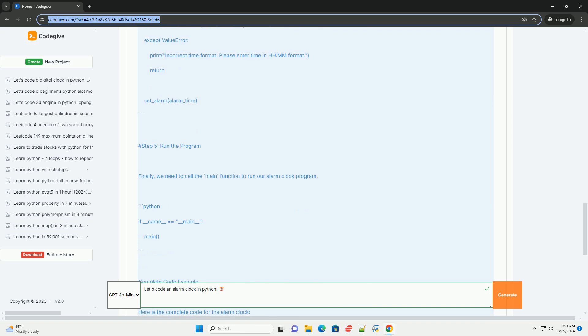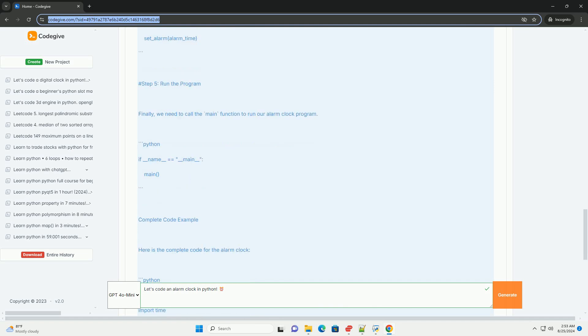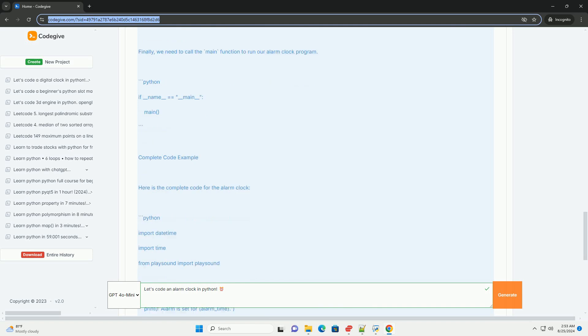Conclusion. You've just created a simple alarm clock in Python. You can expand this project by adding features like snooze functionality, multiple alarms, or a graphical user interface using libraries like tkinter.